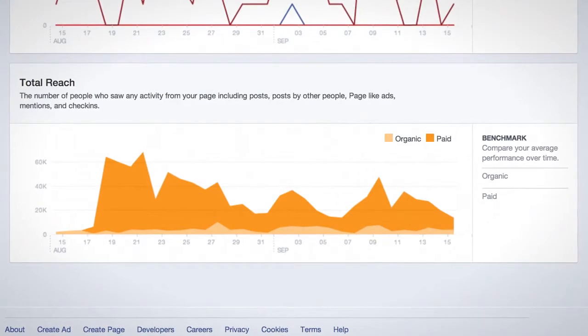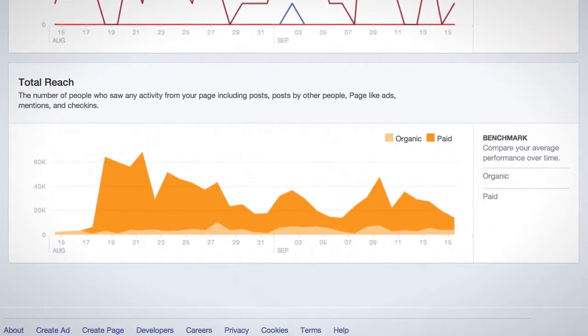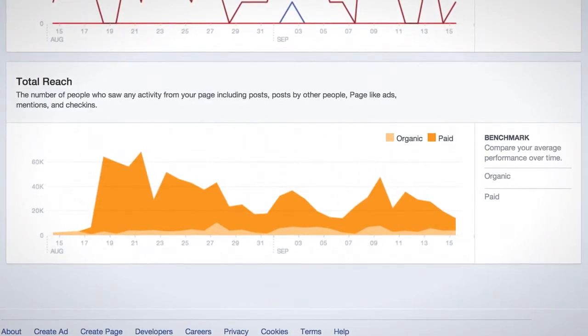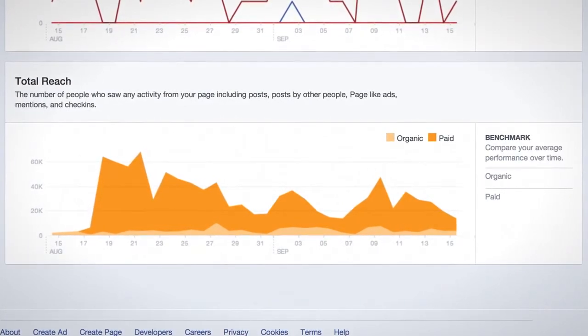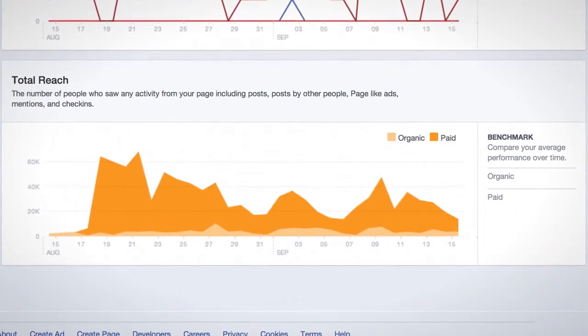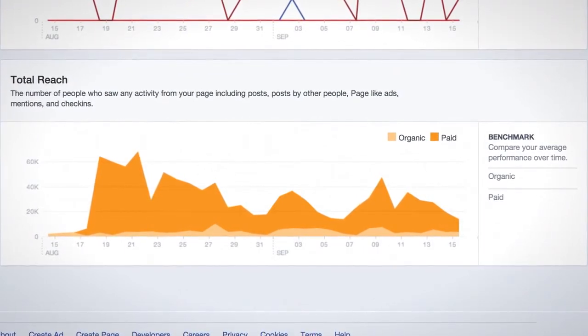Finally, Total Reach shows you the total number of people who were shown any activity from your page, such as posts by other people and check-ins.